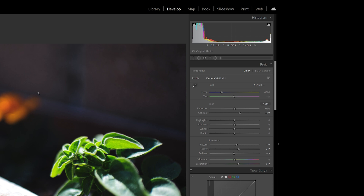It will not increase the pixel count whatsoever. It will just sharpen the image and perhaps adjust shadows and highlights to give you more of a high dynamic range feel. This is a nice feature, but you can actually achieve similar results yourself by adjusting the presence panel manually.